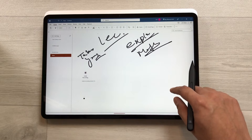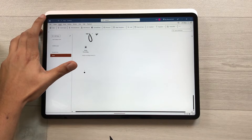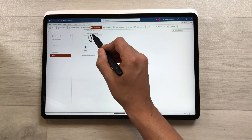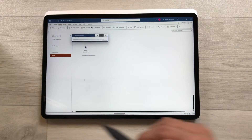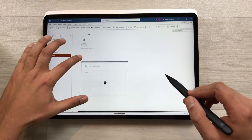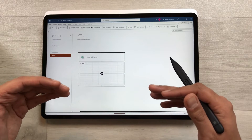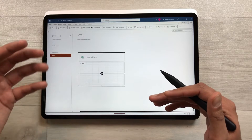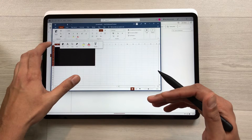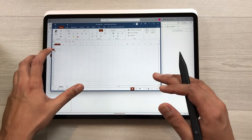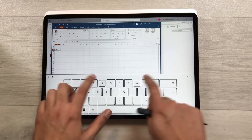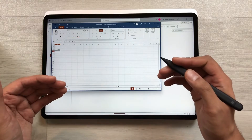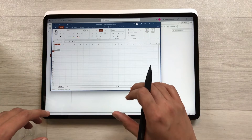The next feature is about spreadsheets. Select the Insert tab and here is the Spreadsheet option. Select it and choose New Excel Spreadsheet. It will add a new spreadsheet into your notes. If you want to edit it, select the Edit option — it opens Microsoft Excel where you can write numbers or formulas. Once finished, save it and it will be added back to your OneNote.